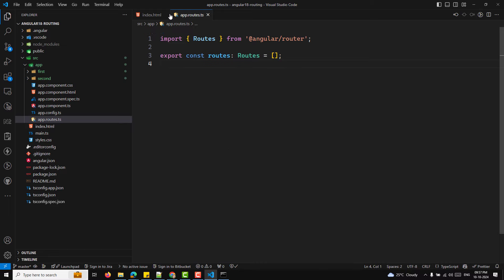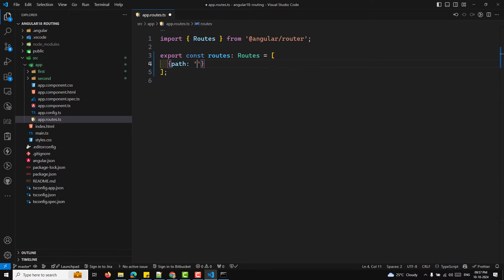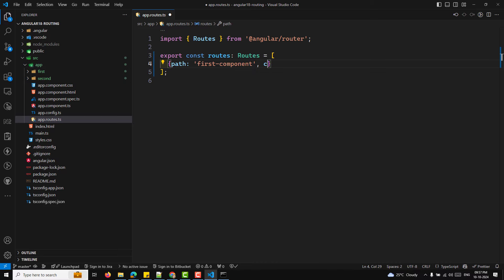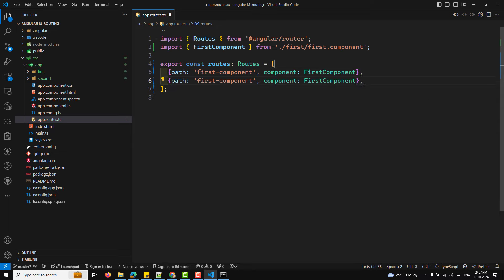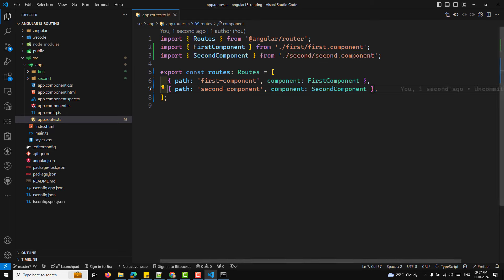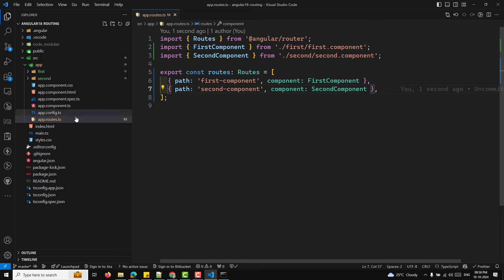Angular's routing system is handled by defining routes in an array and passing it to your routing configuration. In the app.routes.ts file, import the components you created and define routes. For example: path 'first-component' loads the FirstComponent, and path 'second-component' loads the SecondComponent. When the user navigates to those paths, the respective components are displayed.